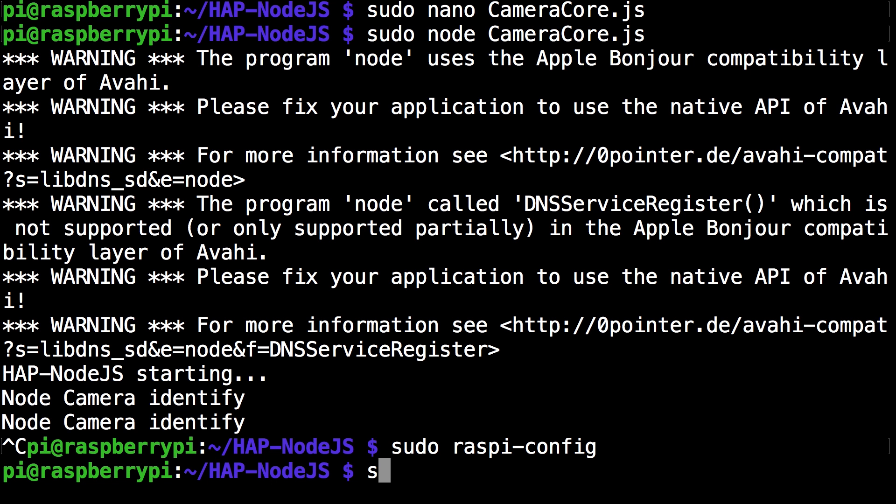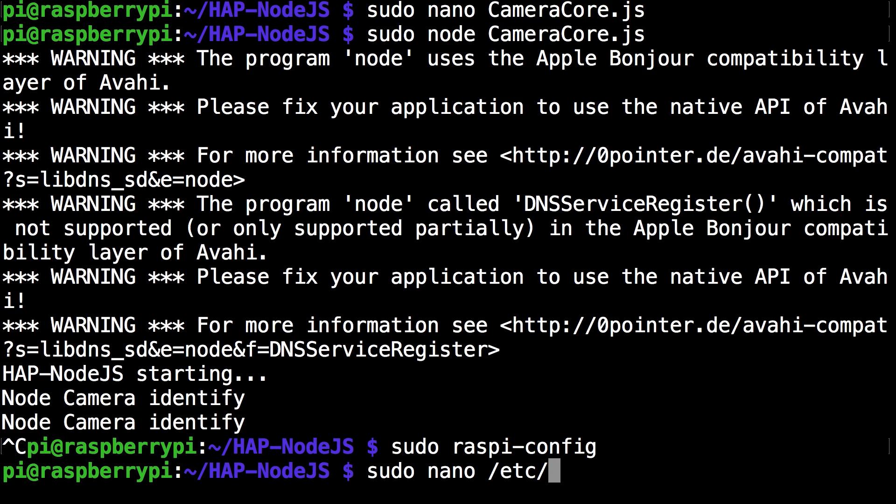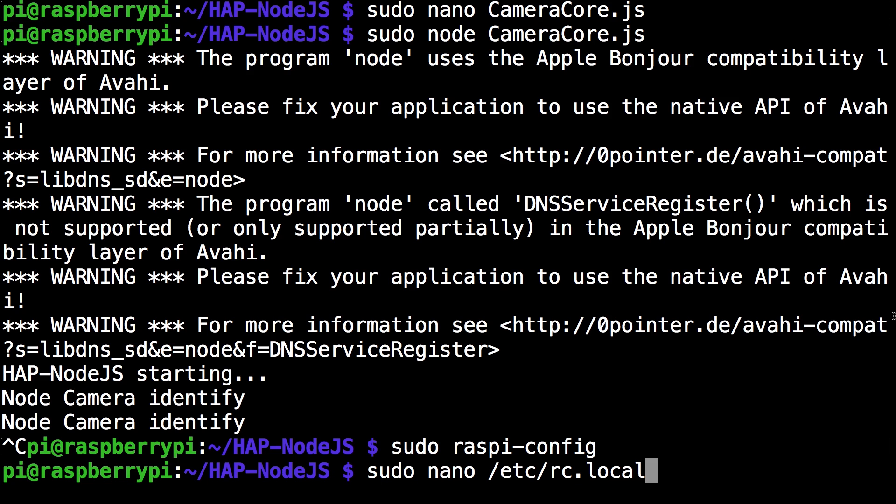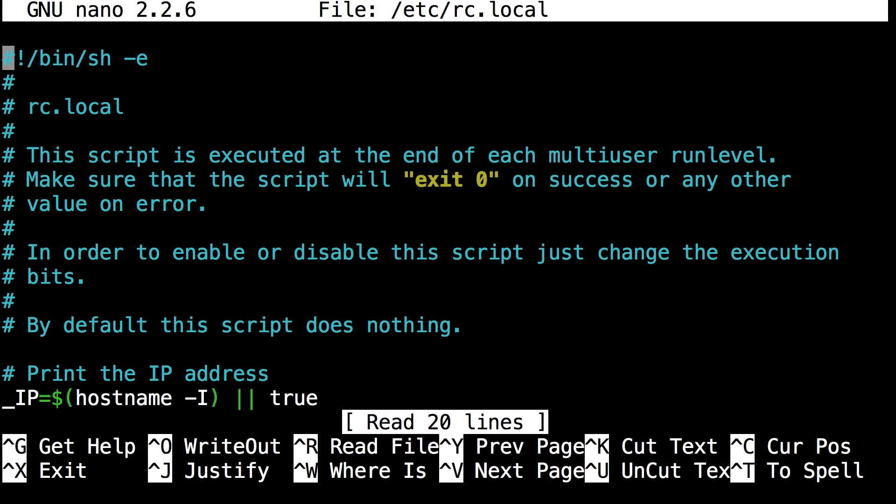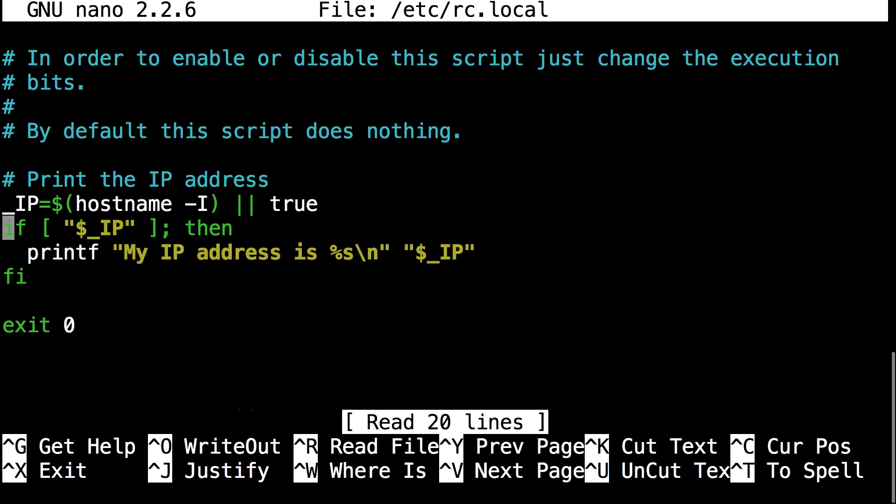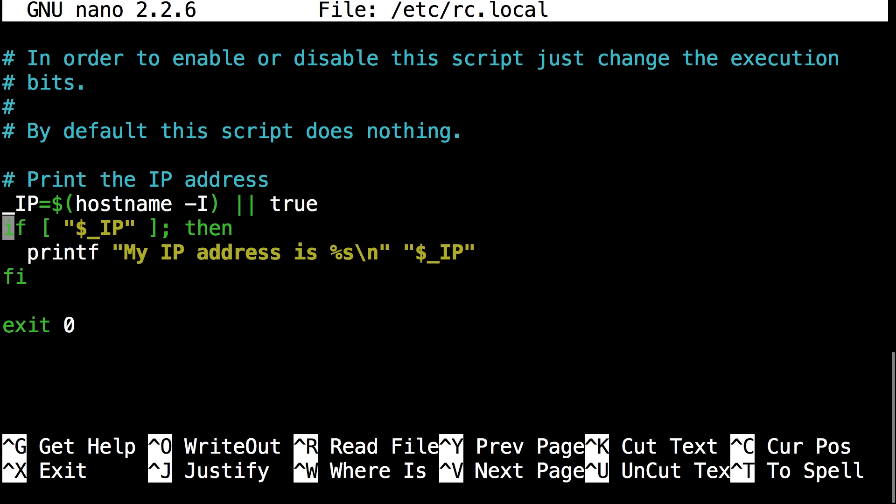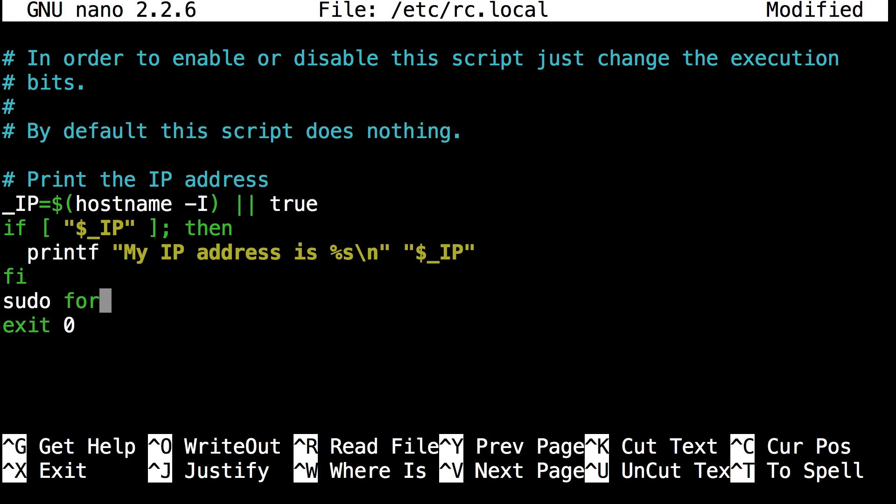And the next command you want to run is sudo nano slash etc slash rc dot local. And click enter. So make sure that's the exact command. And so here you can see the script. You want to scroll down to the line just before. You want to scroll down right before the line which is exit zero. You can see that blank line. In that blank line you want to run enter this command.